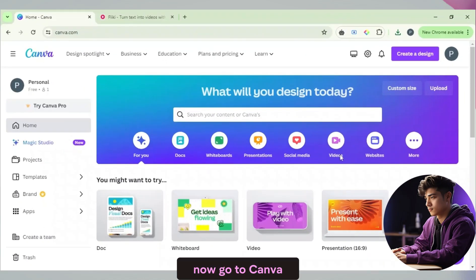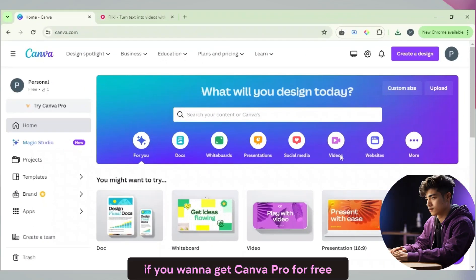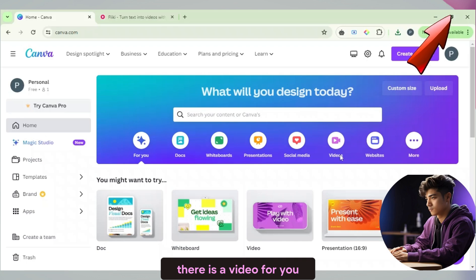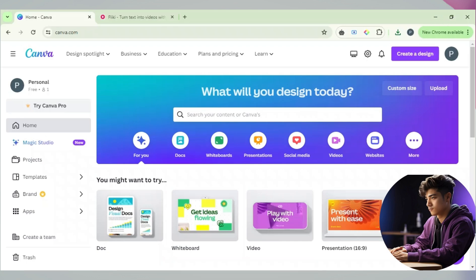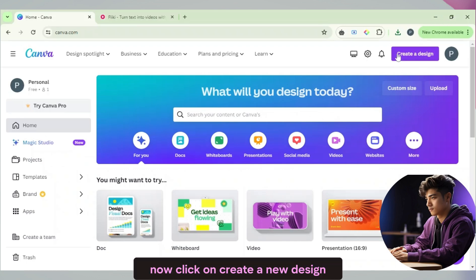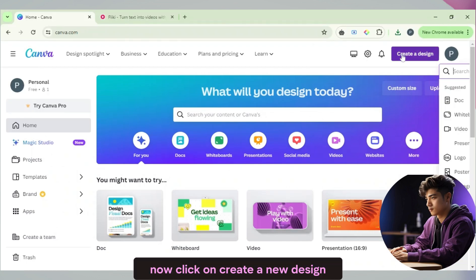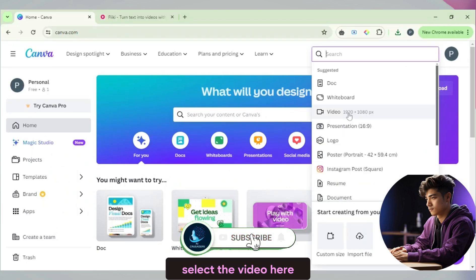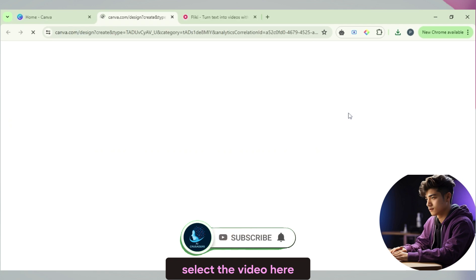Now go to Canva. If you want to get Canva Pro for free, then look at the i button, there is a video for you. Now click on create a new design. Select the video here.